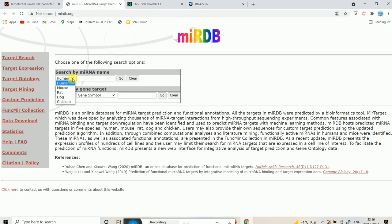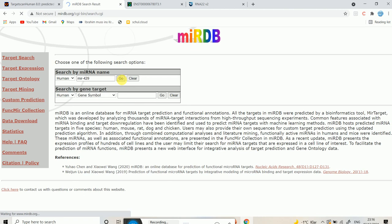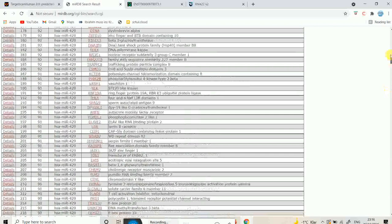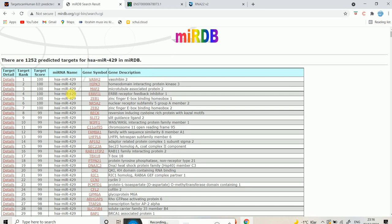We are going to select human and type in the microRNA name — let's say miR-429. I type in miR-429 and hit go. It now gives us a list of different genes targeted by this particular microRNA. It also shows a target score — the higher the target score, the better the binding between the microRNA and the predicted gene.